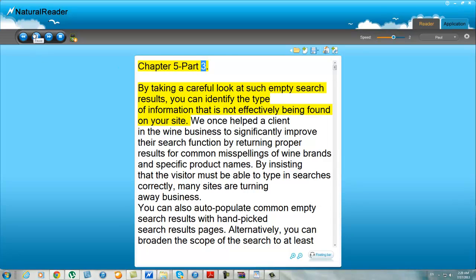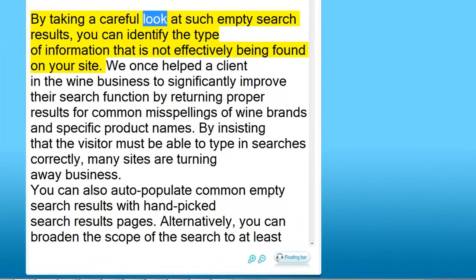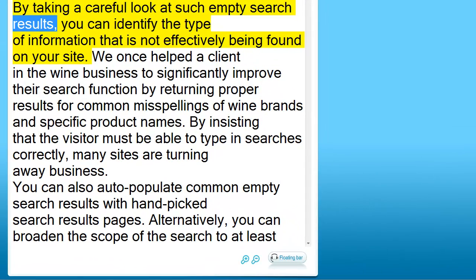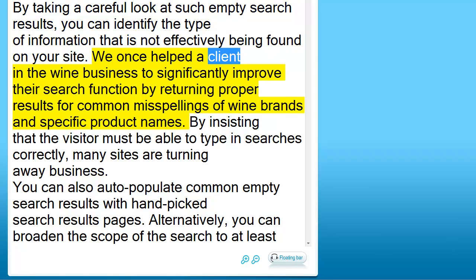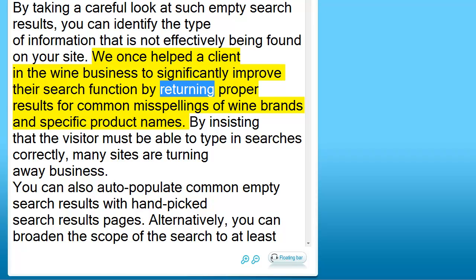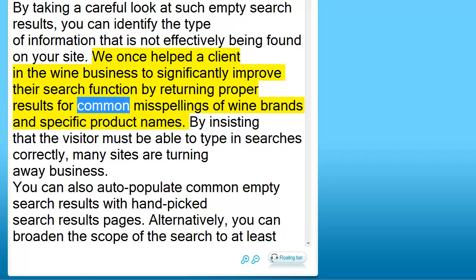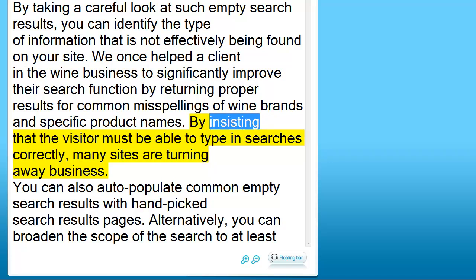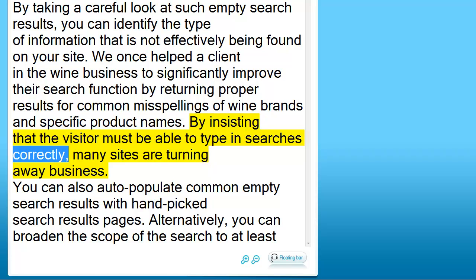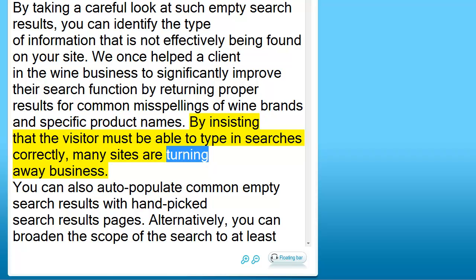Chapter 5 Part 3. By taking a careful look at empty search results, you can identify the type of information that is not effectively being found on your site. We once helped a client in the wine business to significantly improve their search function by returning proper results for common misspellings of wine brands and specific product names. By insisting that the visitor must be able to type in searches correctly, many sites are turning away business.